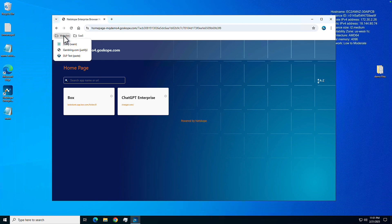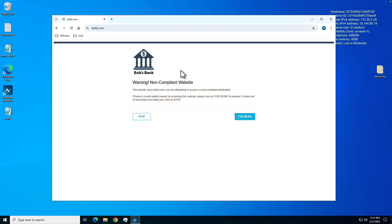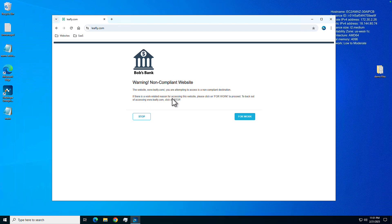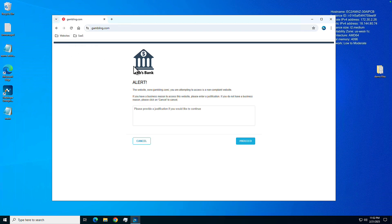I'm going to go to a website like a marijuana website. It's against policy. And this is just one of the existing policies that's already in place for the Netscope client and other steering options, but it's carried over to Enterprise Browser. And of course, we're going to go ahead and warn the user and give them the option of what they want to do. Same thing for a gambling website. We're going to force them to justify their actions.